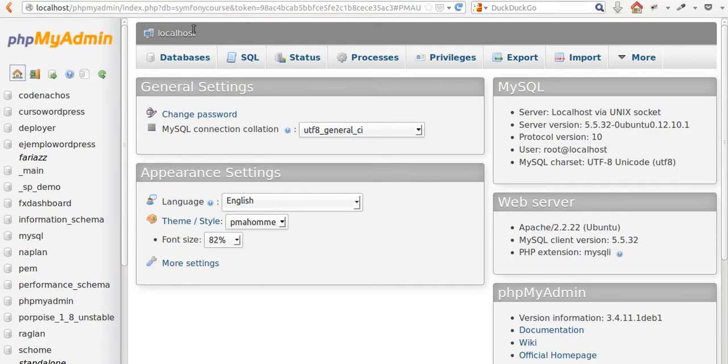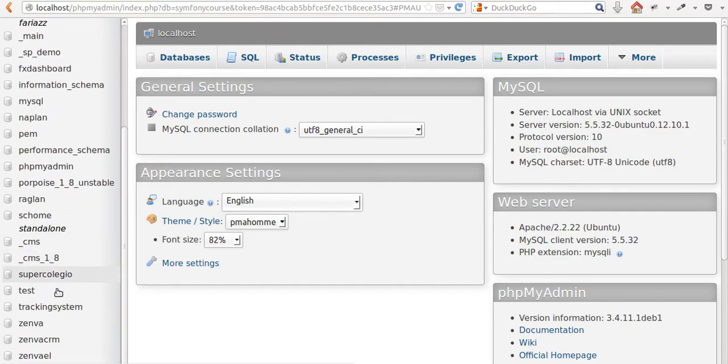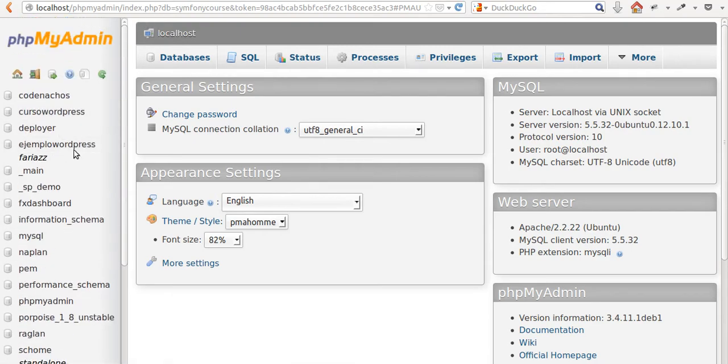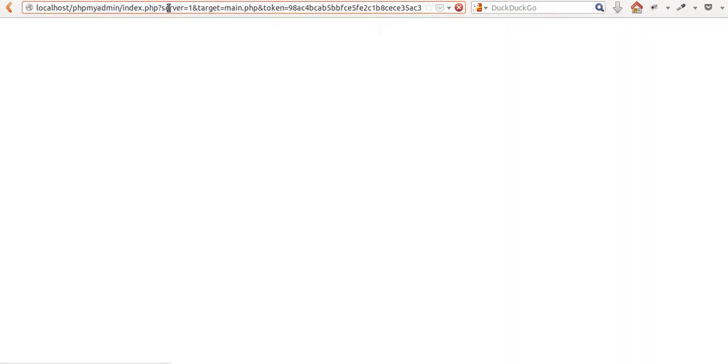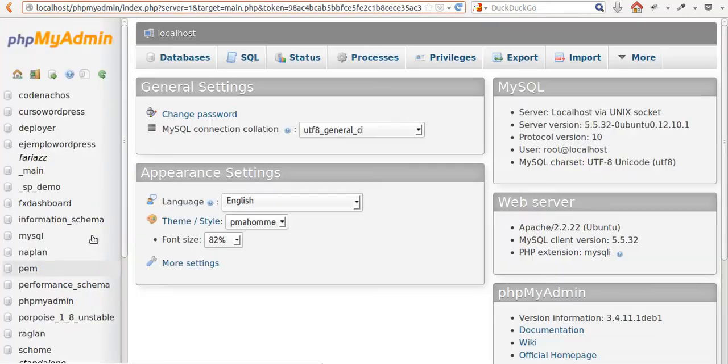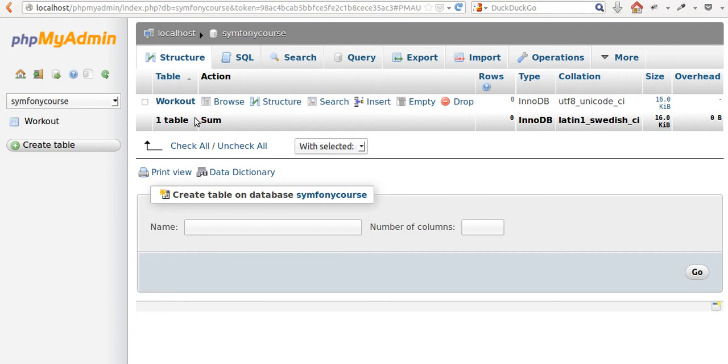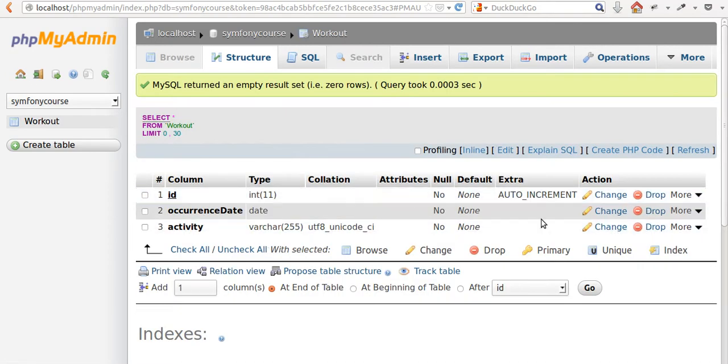And if you check on whichever manner that you're using to keep track of your local databases, you should be able to find the new database that we created with the corresponding tables and fields.